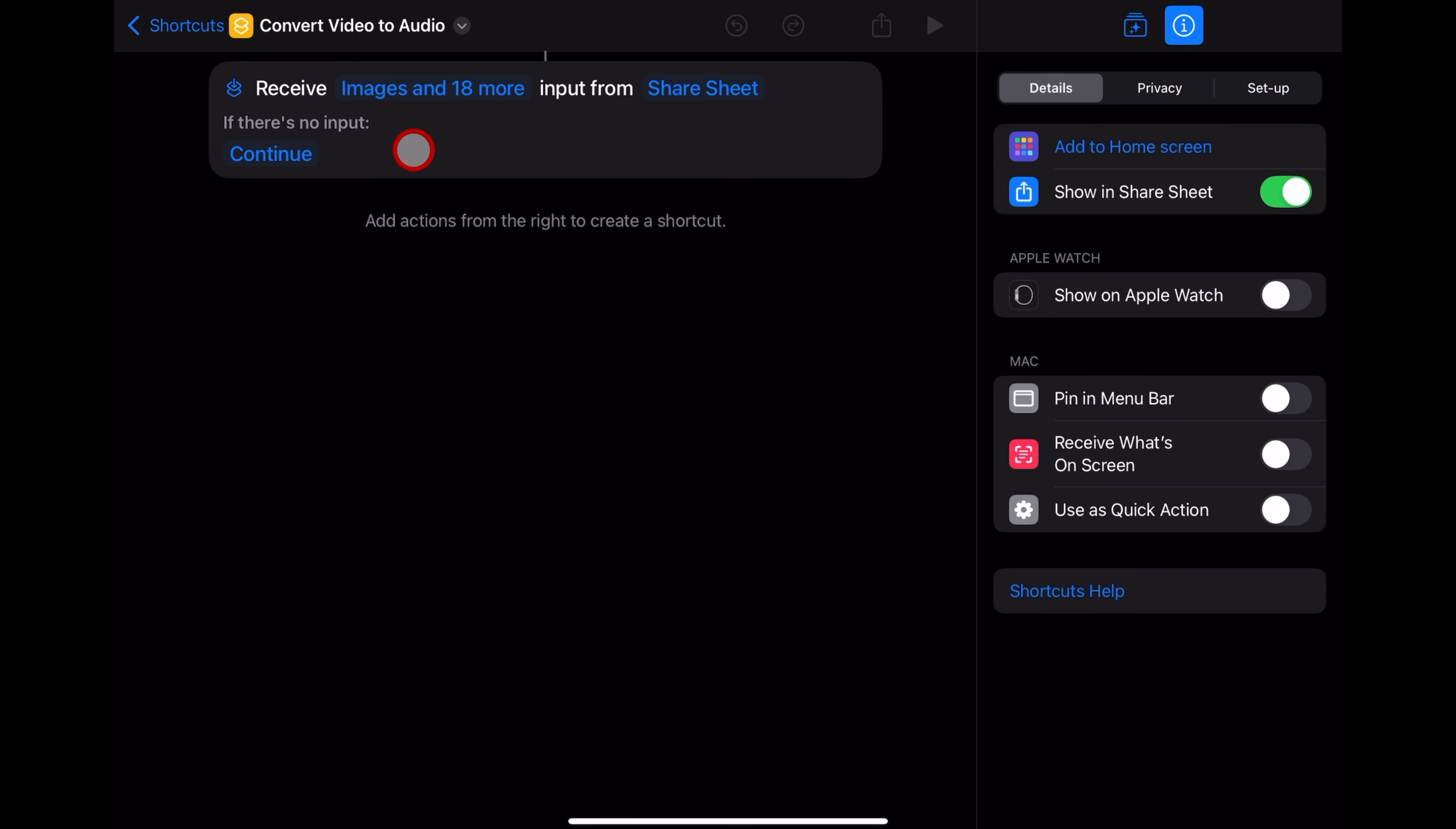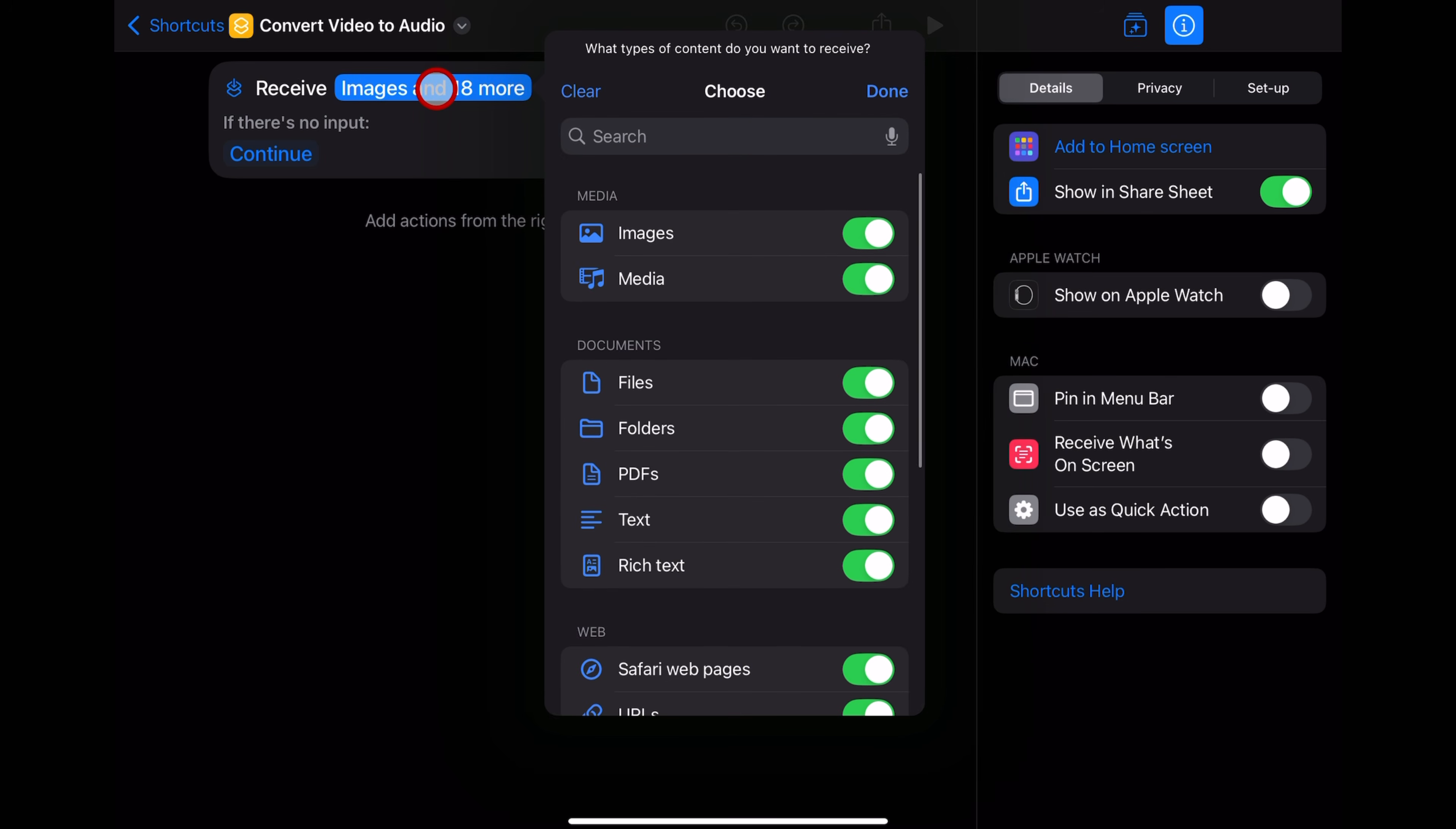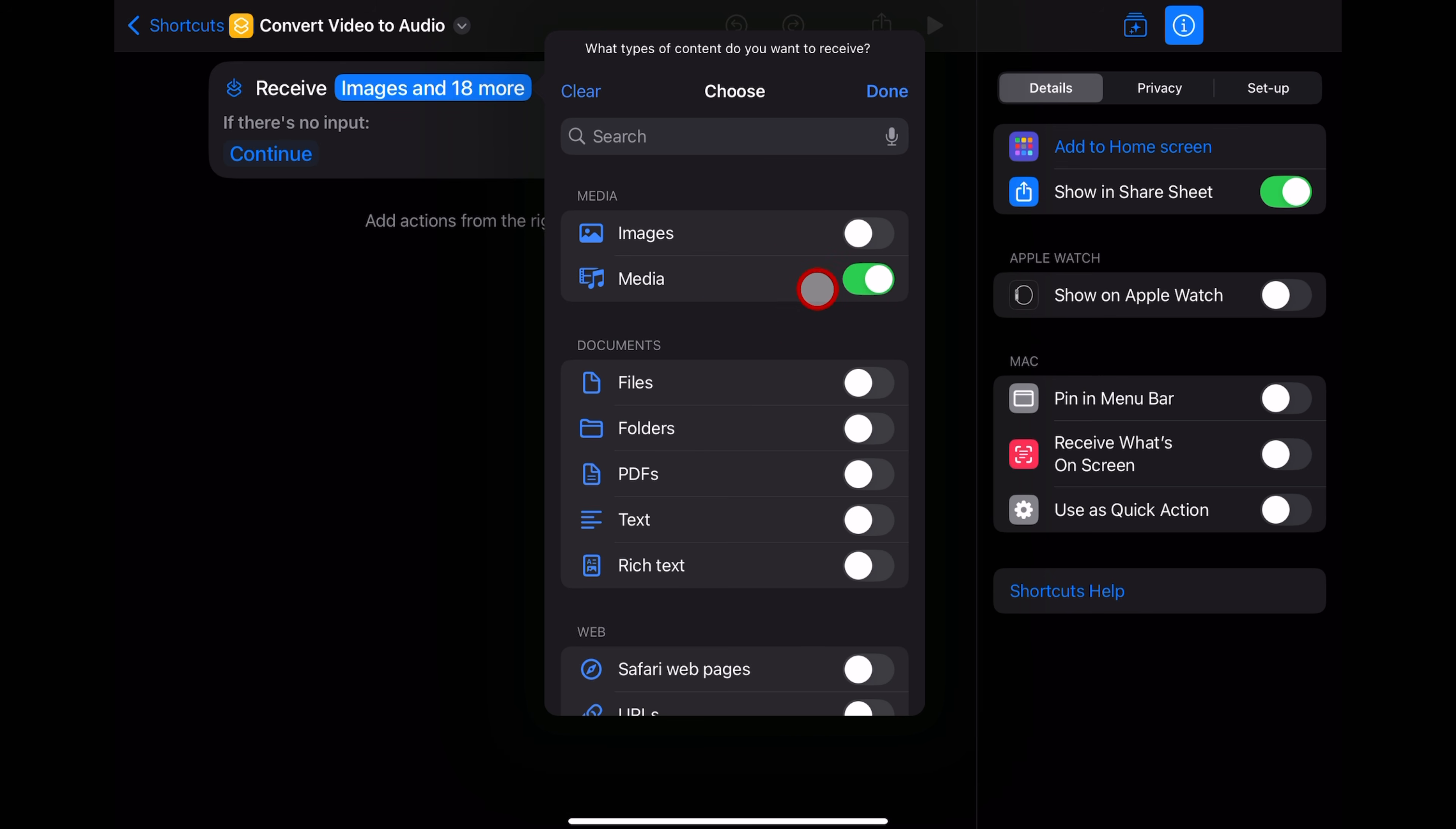Next, we need to tell the shortcut what it's looking for, what it can receive. So here where it says Images and 18 more, let's tap right on that blue text and we're going to hit the Clear button to clear all of them. And now we just want this to accept media. So just our video files. So we select media and hit done.